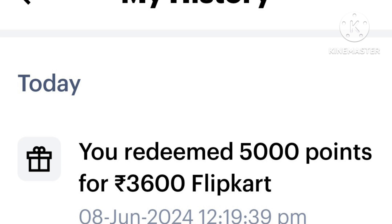In Flipkart, we can use the same product for 3,600 points. We can use the same things in Flipkart. There is a survey site, and we can use a product in Flipkart as a gift card.